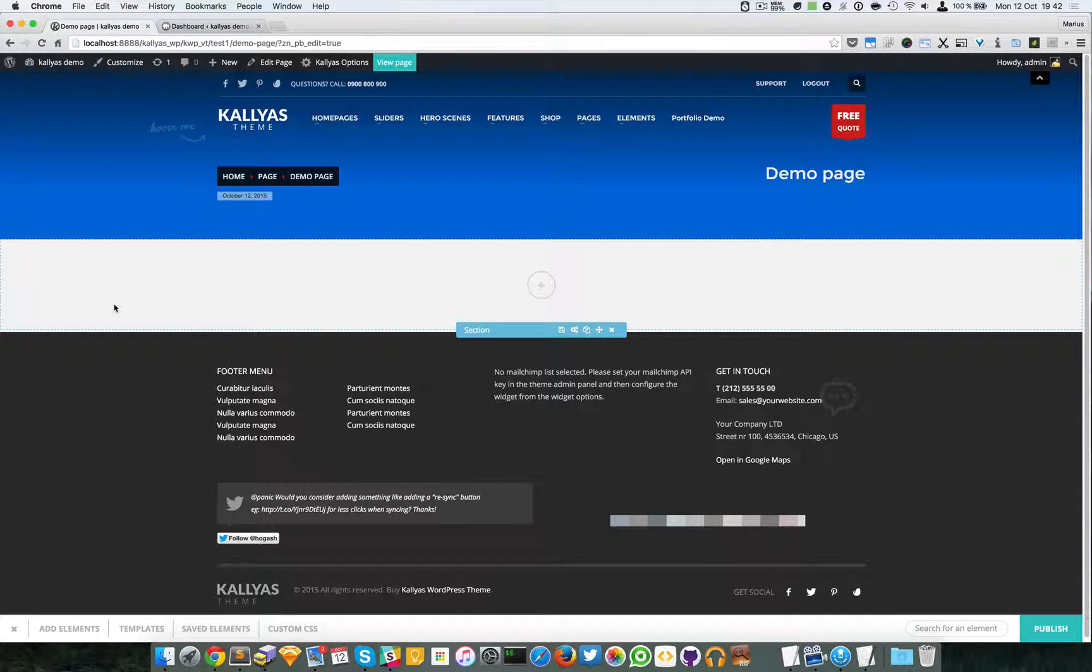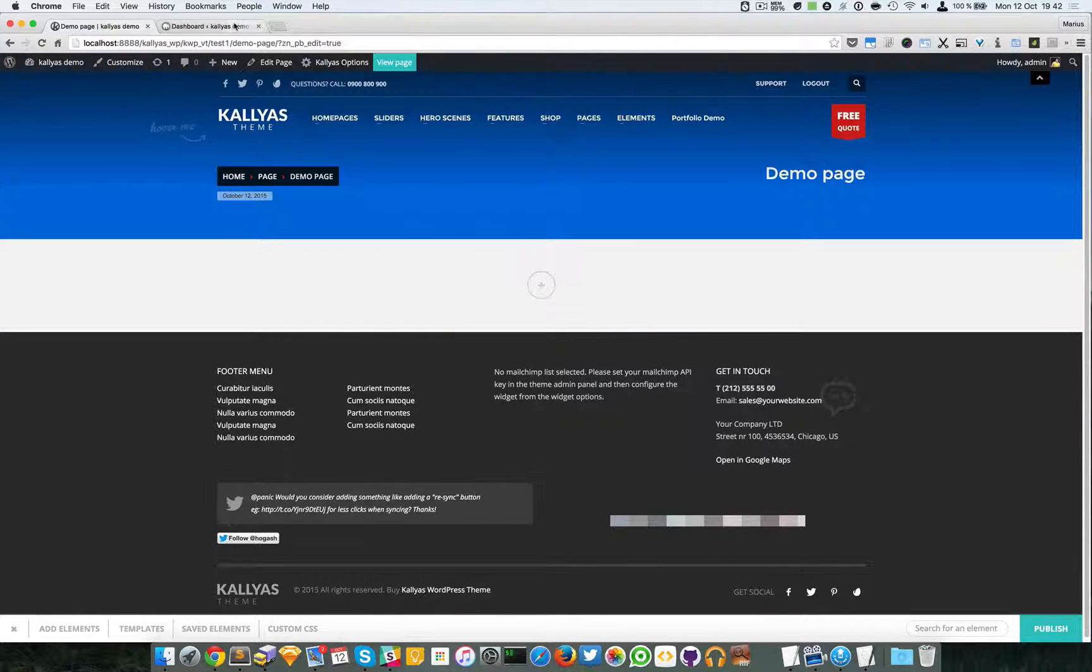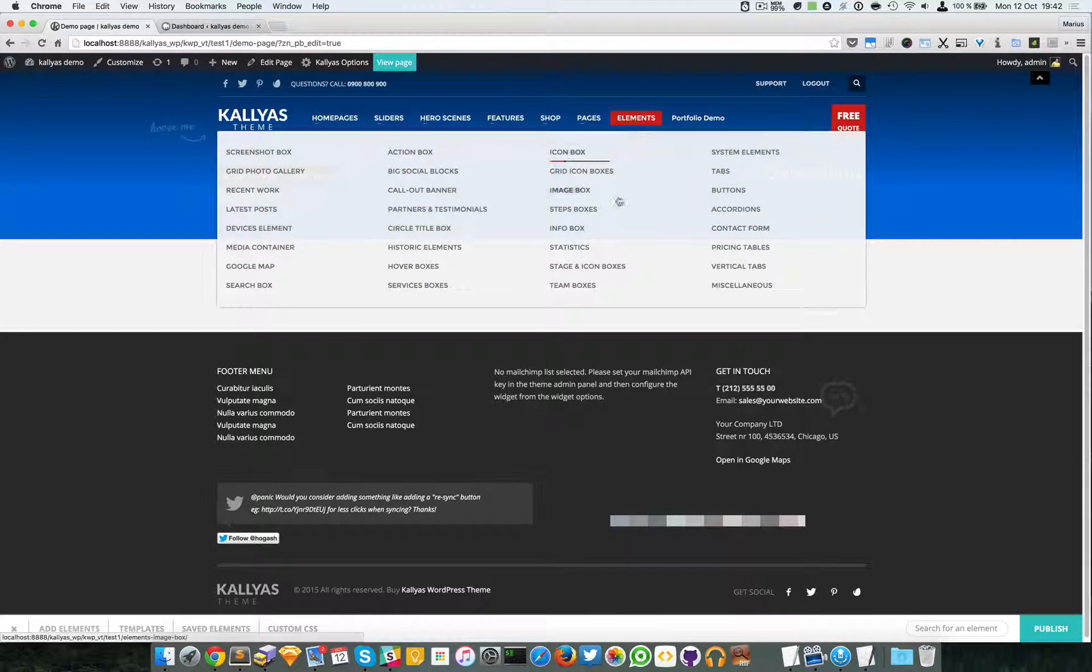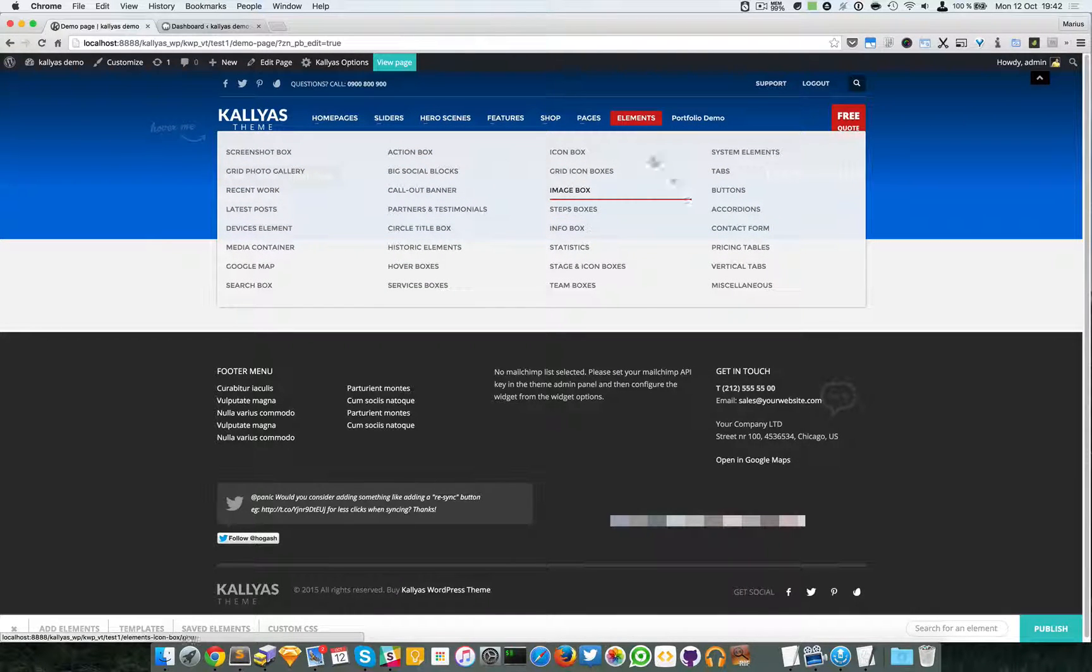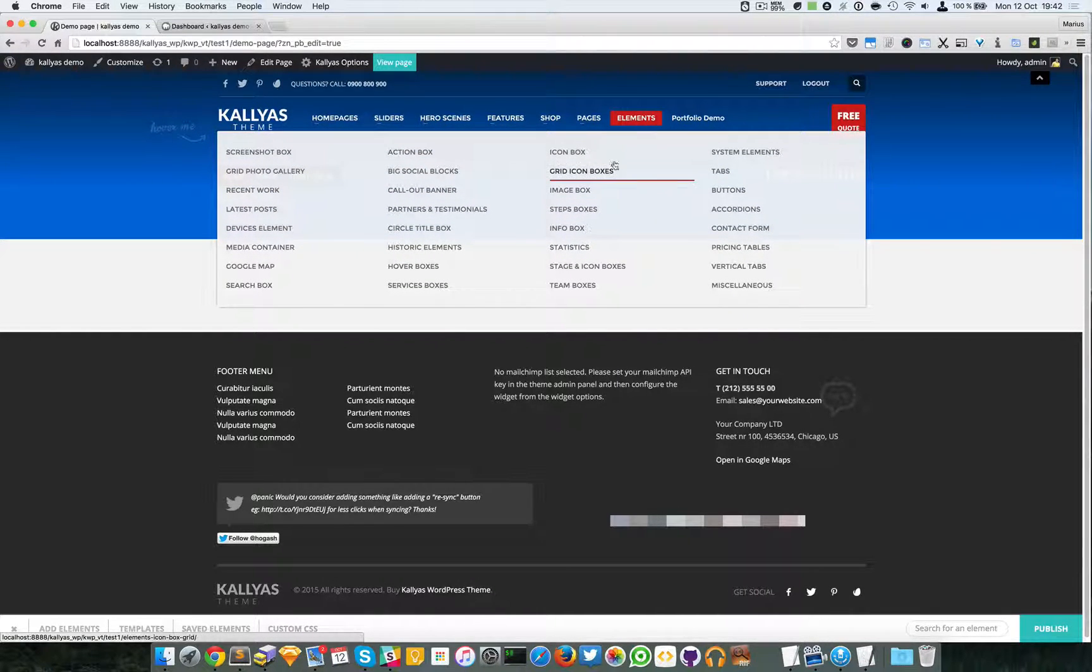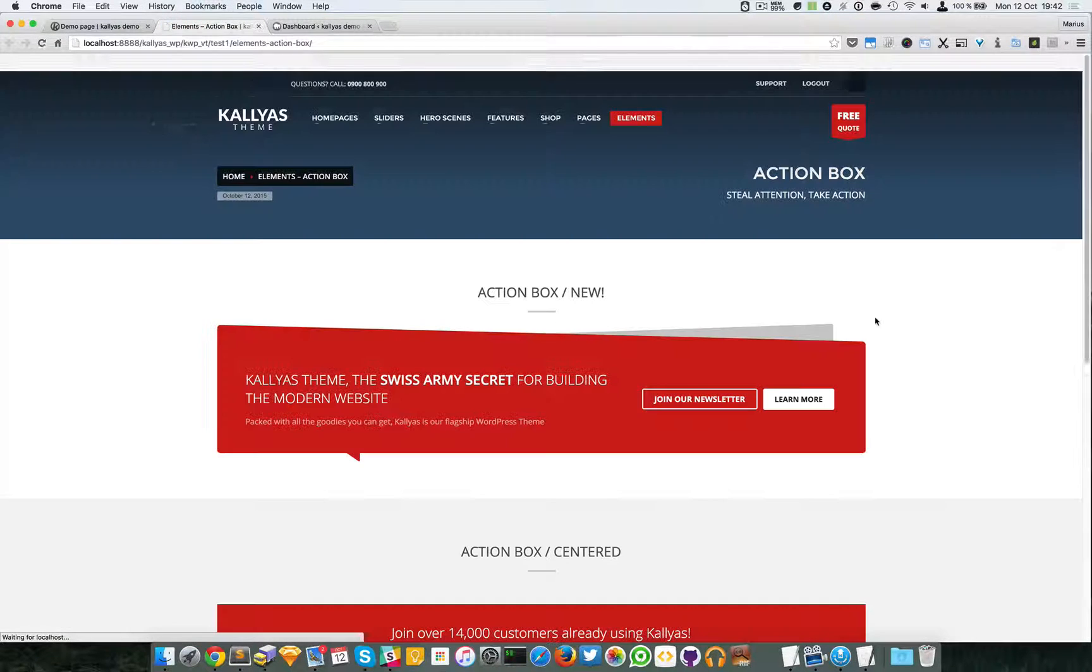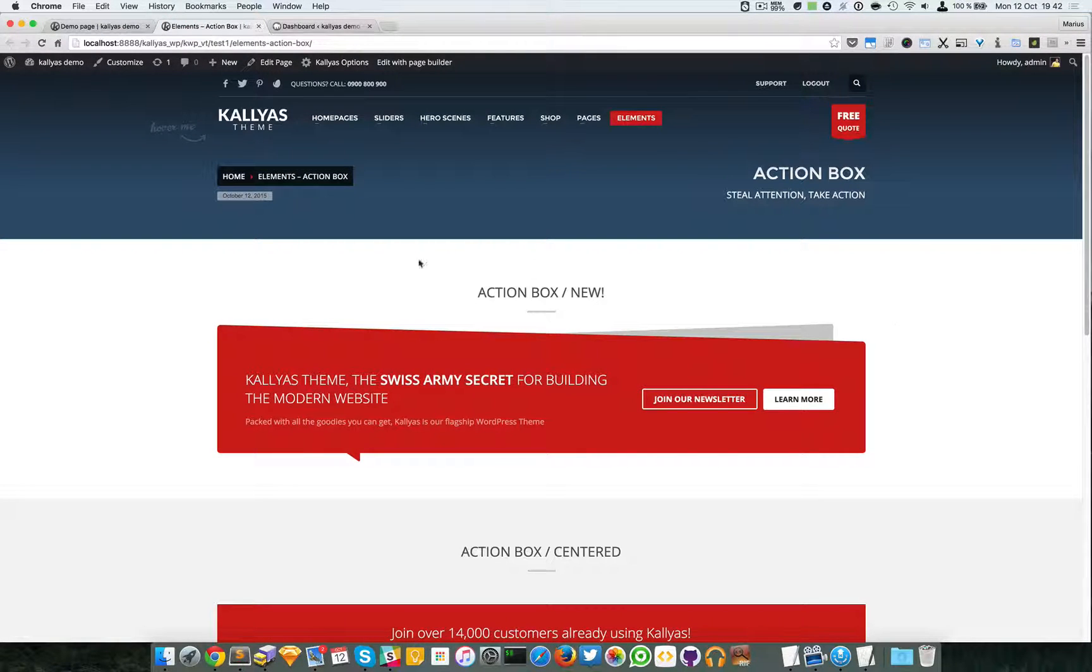Hey guys, in this video I'm going to talk about the action box element. If you go to the elements menu and then action box, you can see all the styles listed.